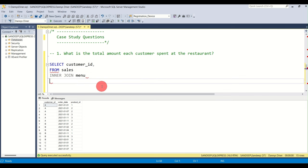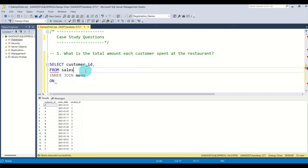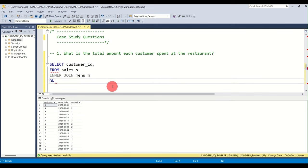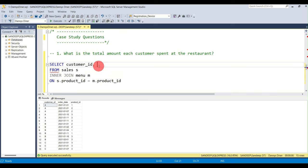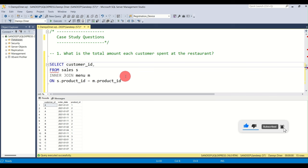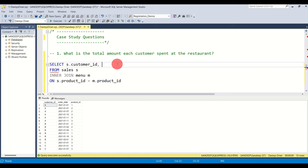Product ID is the common key connecting both tables. You can write s.customer_id for clarity and good code readability. The next thing we need is the total amount, so we use the SUM aggregate function on the price column. Whenever you use an aggregate function in a SELECT statement, you must also include a GROUP BY clause.